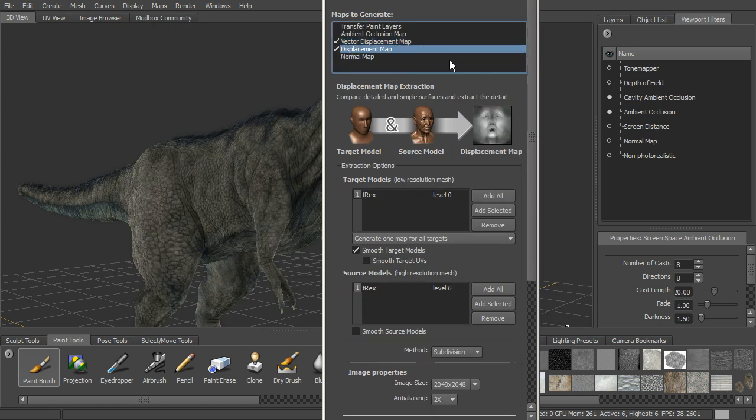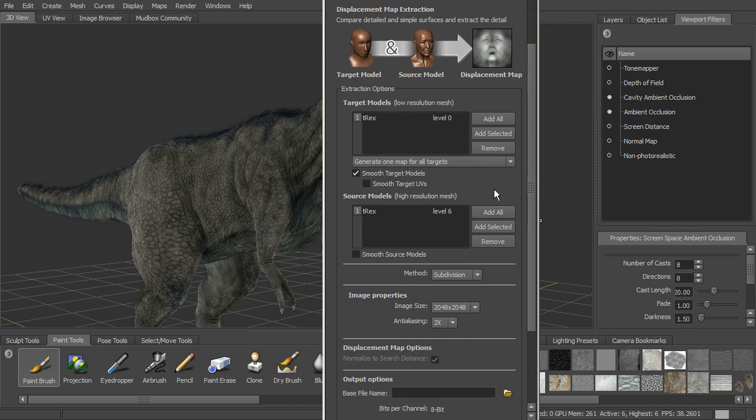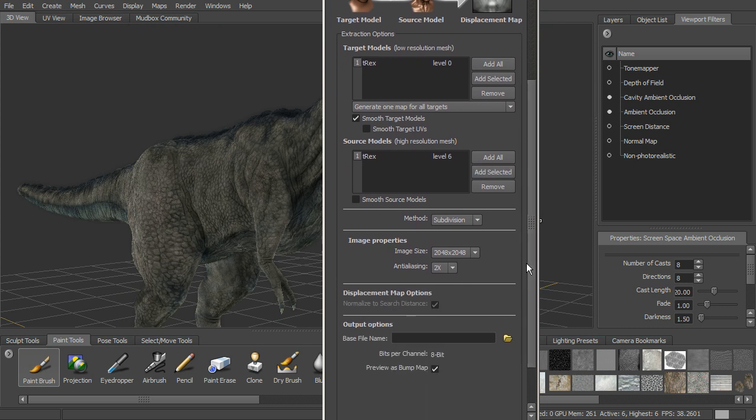Now we've got that set up. We can go down and check displacement maps, our regular displacement map. You can see that's already actually set up for us. We have got the subdivision method selected. These are both levels, different levels of the same mesh, so that subdivision method will work.